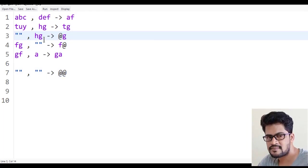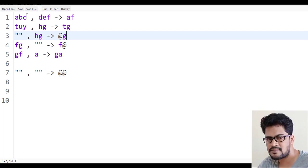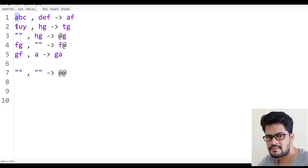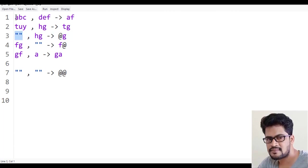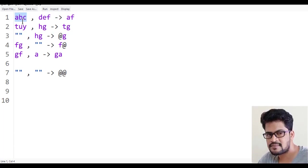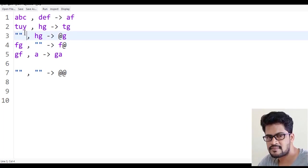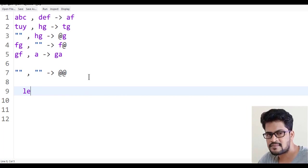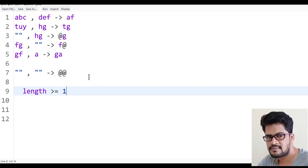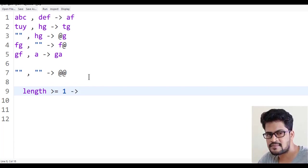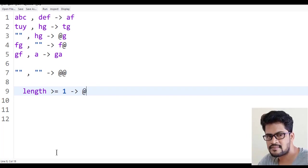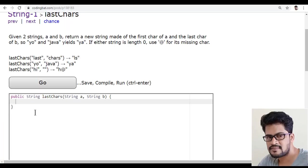There is one more condition: if the string length is greater than or equal to one, then only you get the character using charAt(0), otherwise you may get a StringIndexOutOfBoundsException. If the condition is not met, use '@' in place of the character.